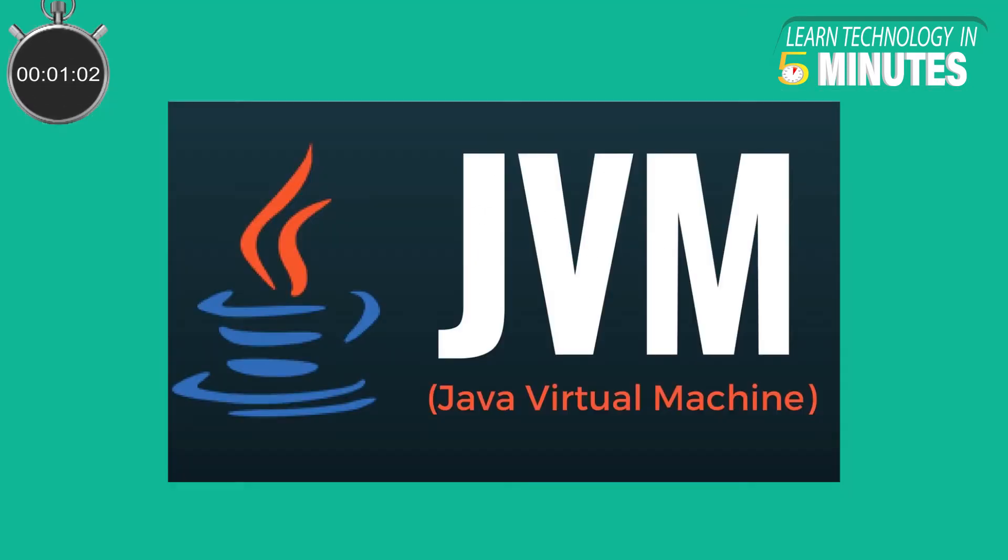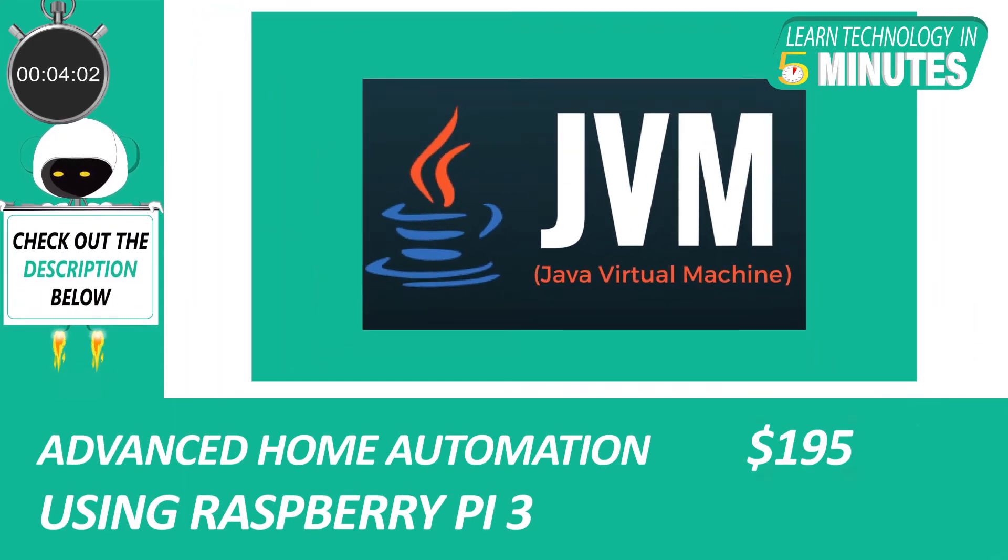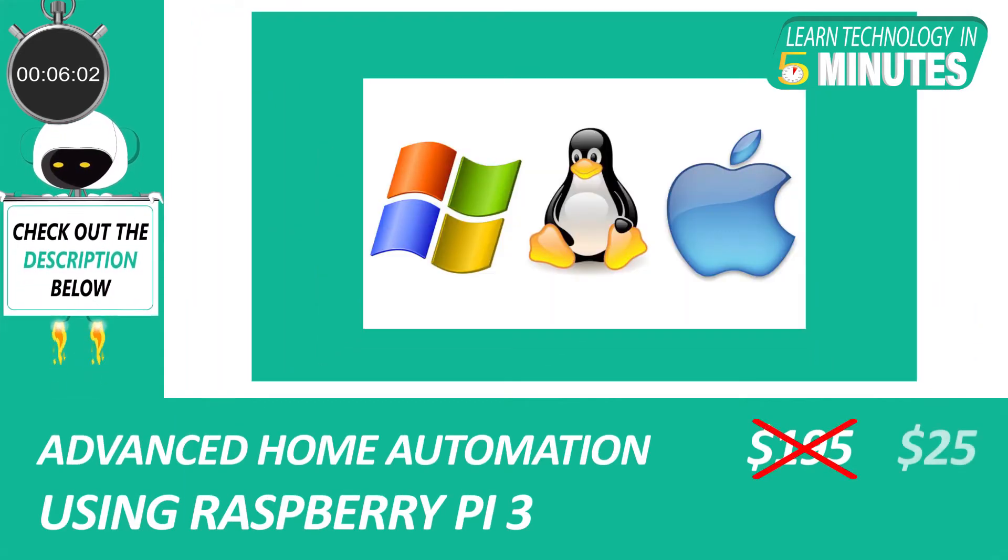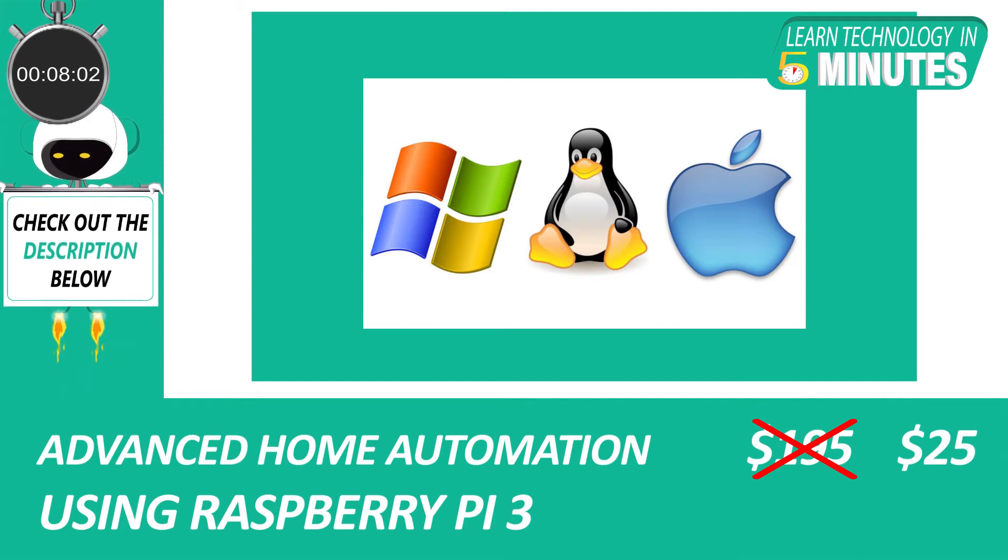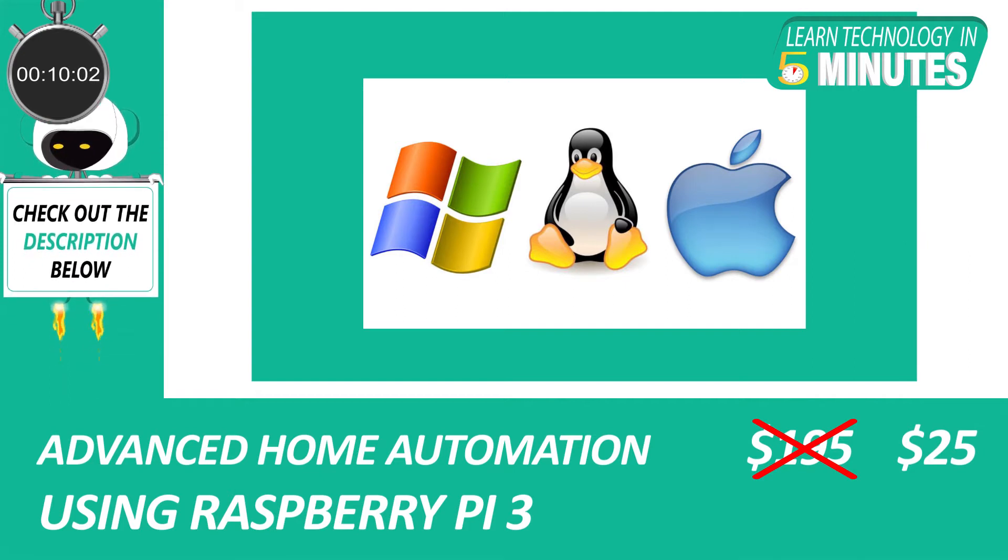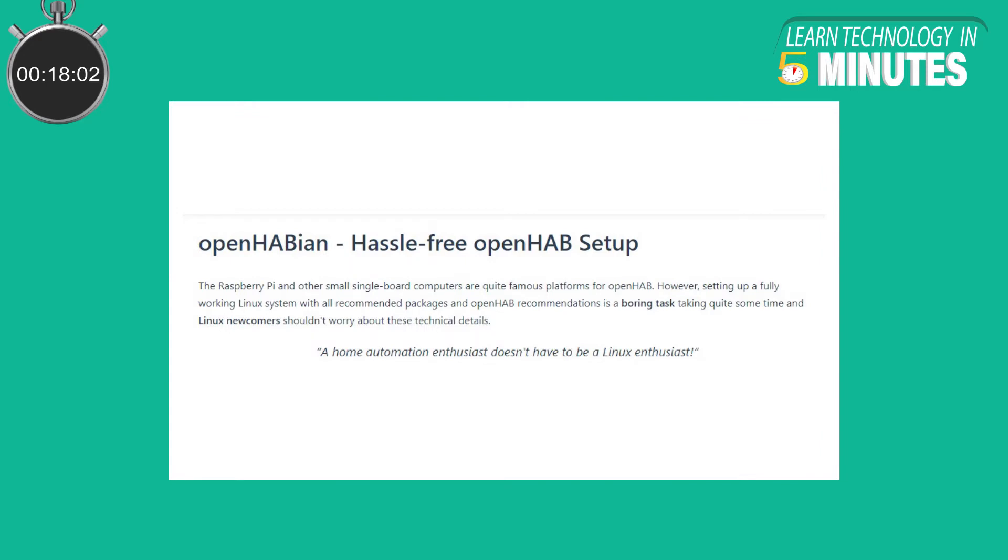Since OpenHAB is written in Java, it only requires a Java Virtual Machine to run which is available on all platforms such as Windows, Mac OS and Linux. Other alternatives for installing OpenHAB include Synology DiskStation, Ambien and Docker. However, the most popular method to configure OpenHAB is using the Linux-based operating system called OpenHABian.